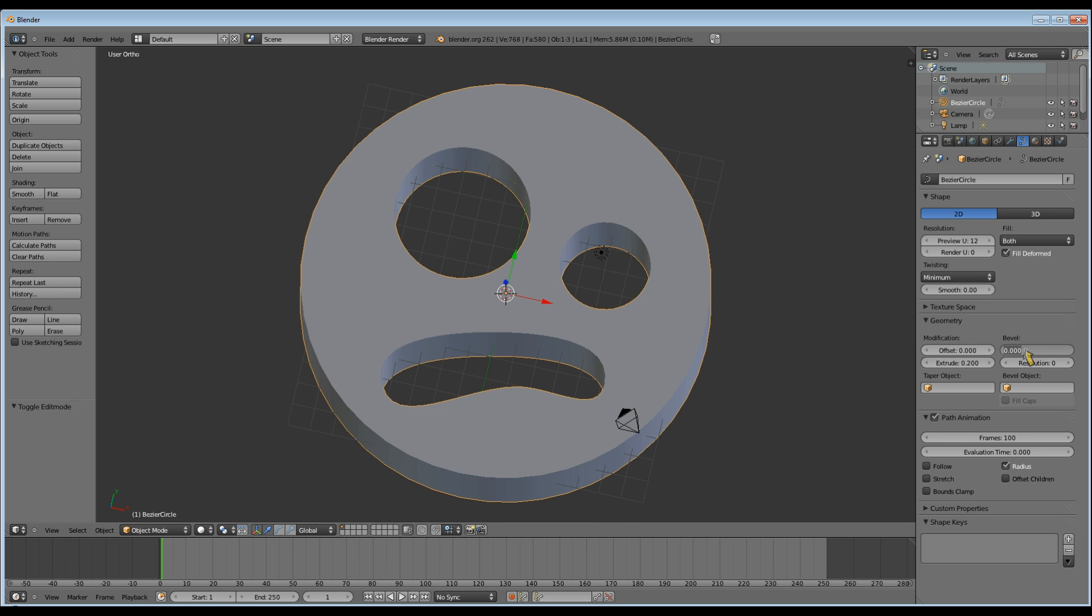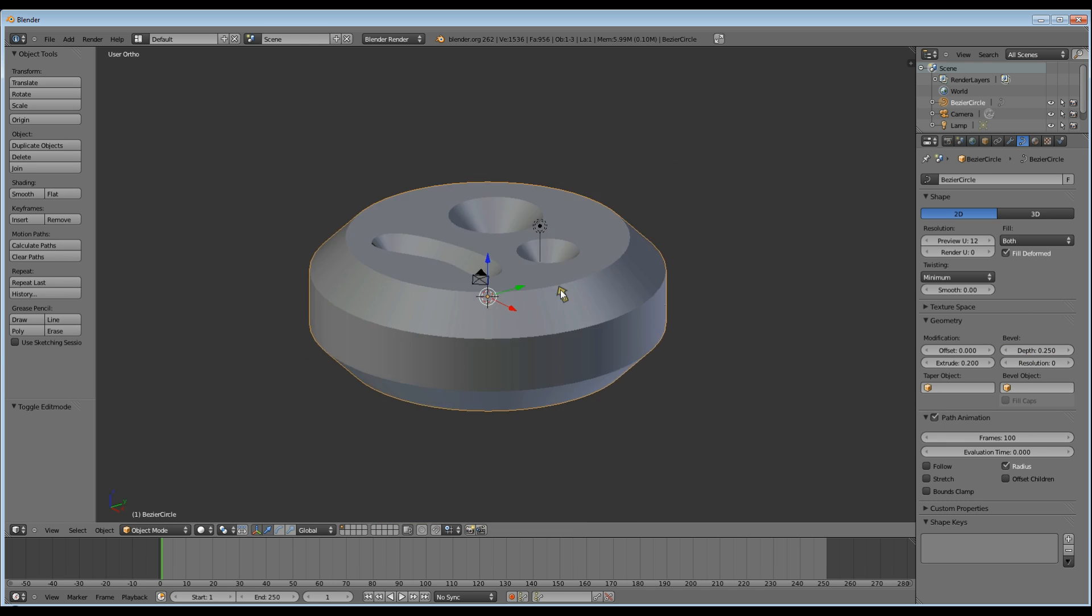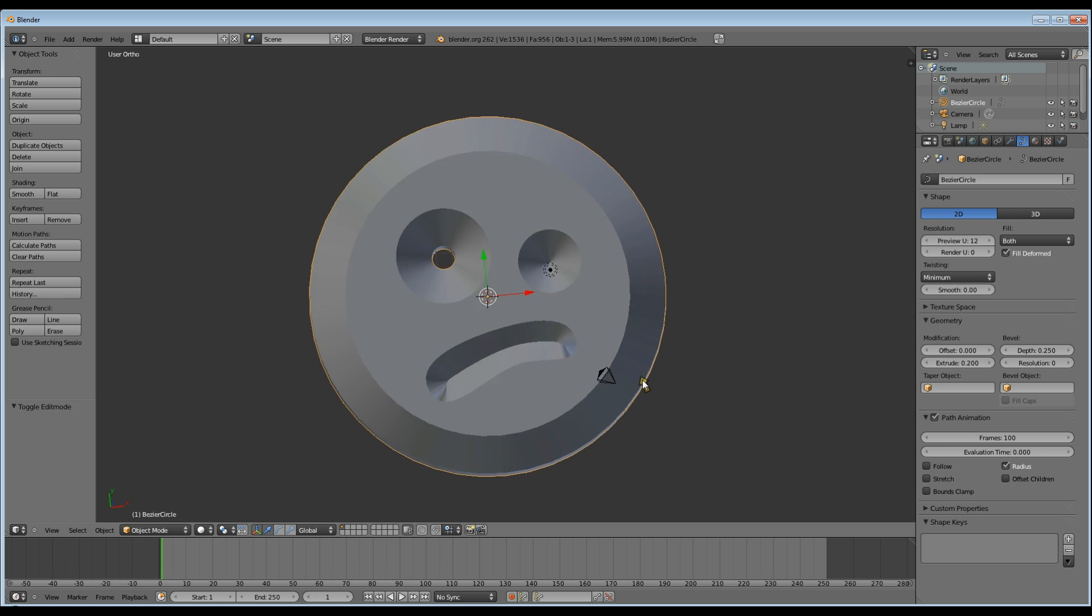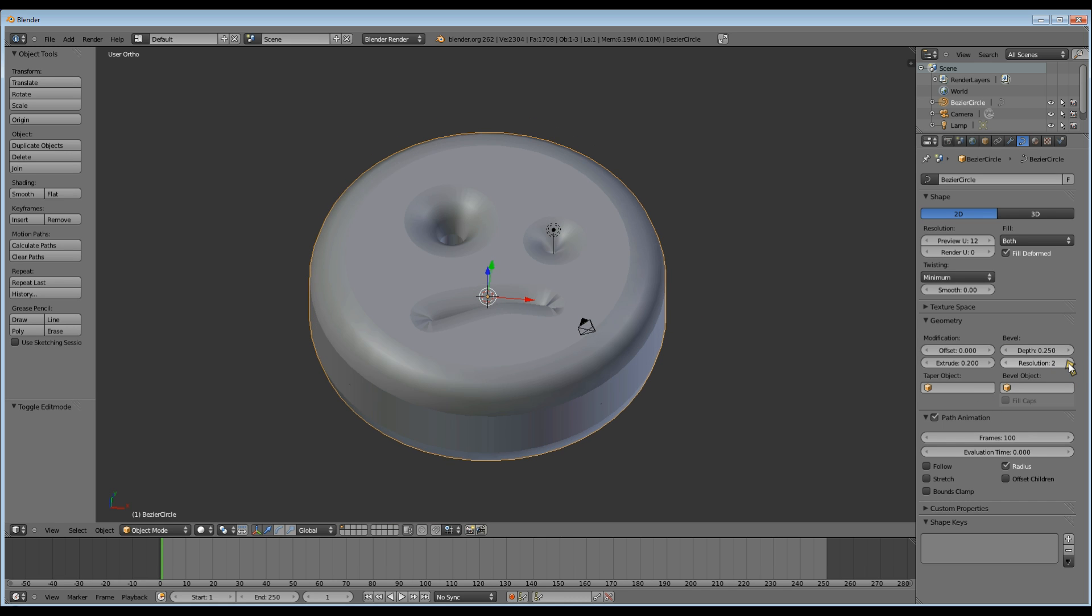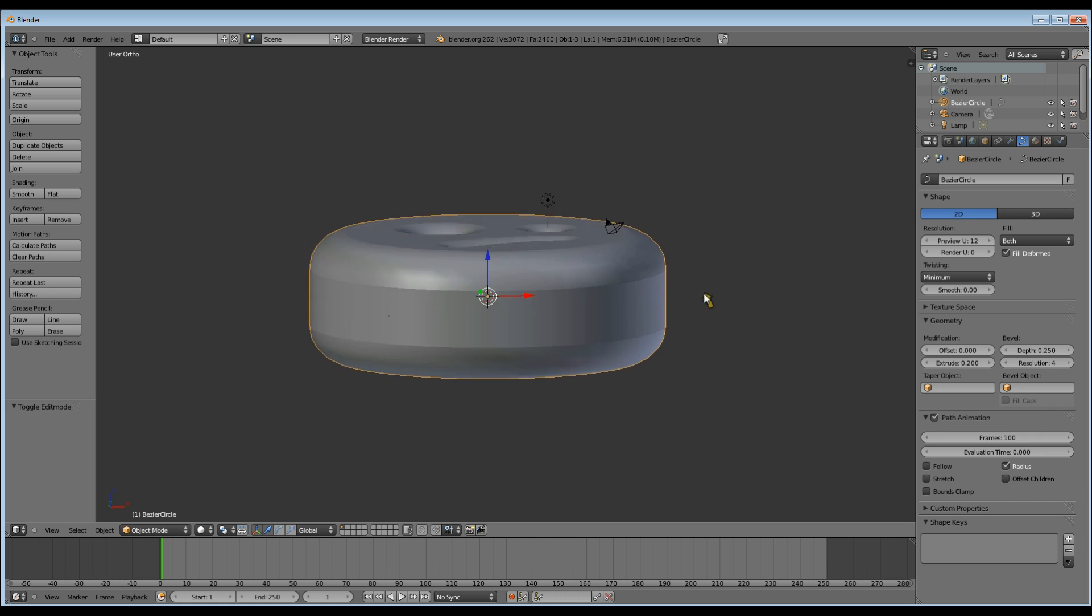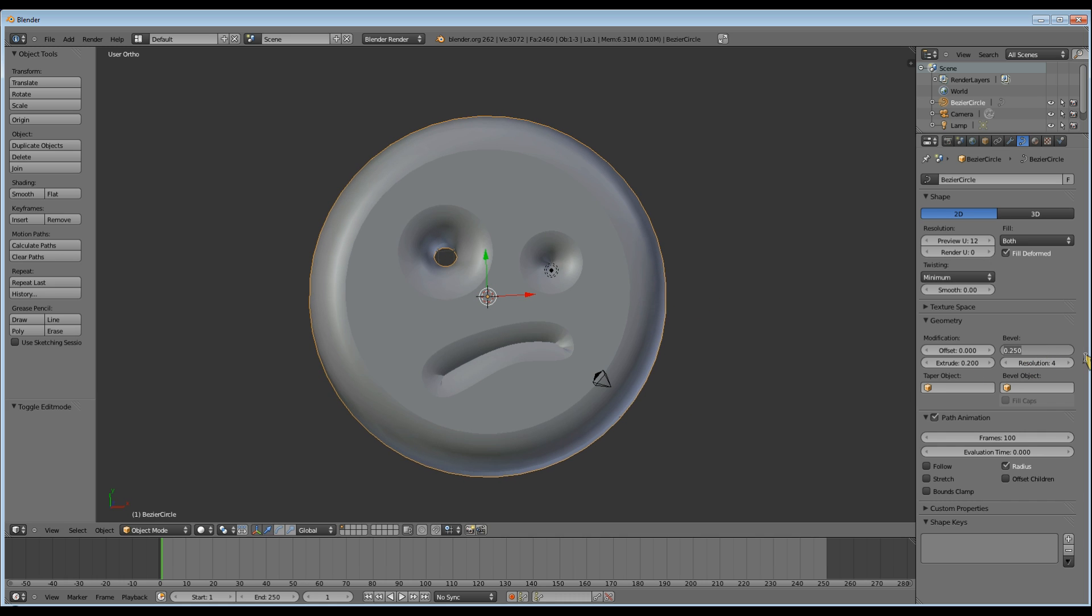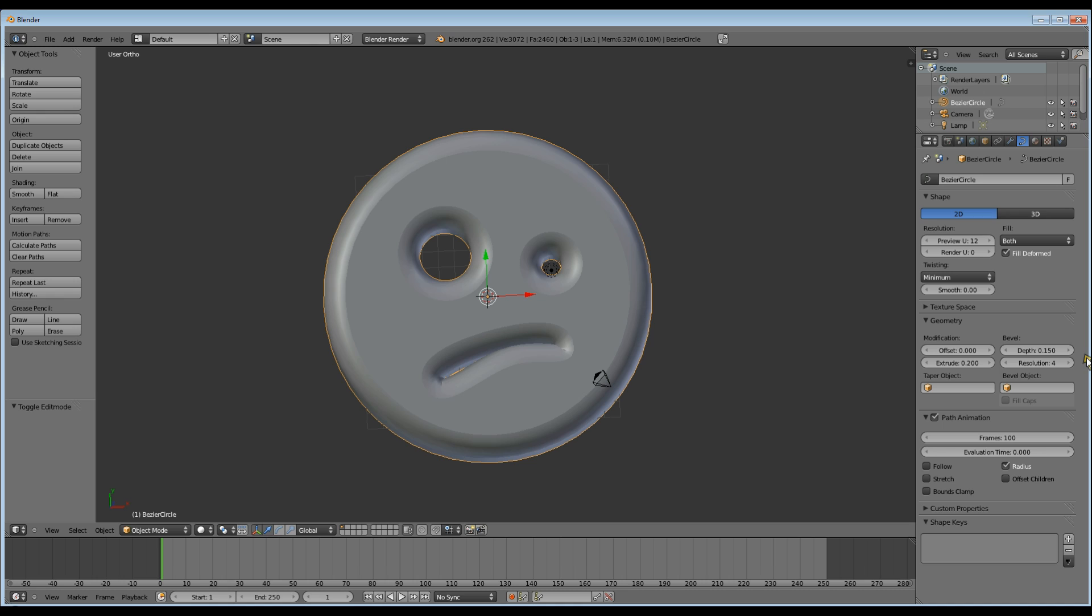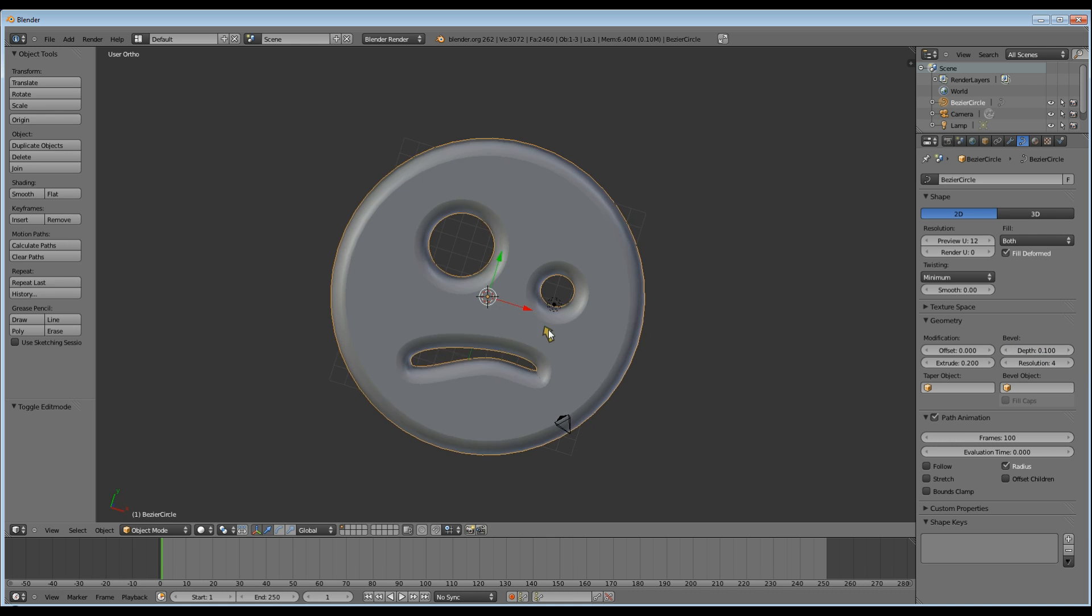Next I added a bevel of 0.25 and now it looks like a big smiley face tablet. Now change the bevel resolution to 4 to smooth off the edge there and make it curved rather than a flat angled bevel. Now I'm going to change the bevel so that the eye and mouth aren't quite so closed. In the end I think I went with 0.1.